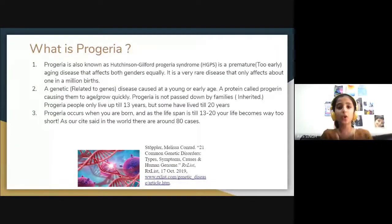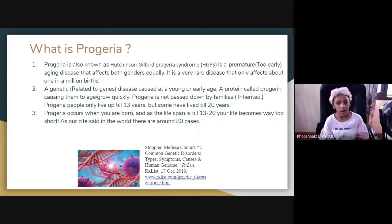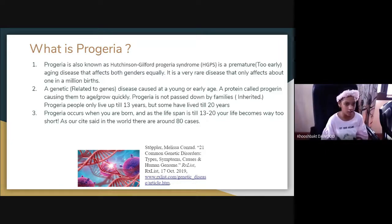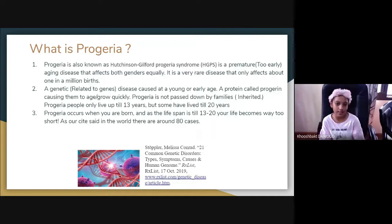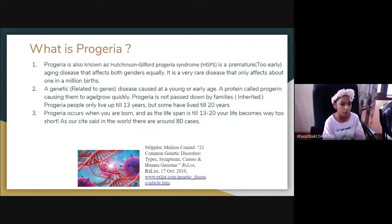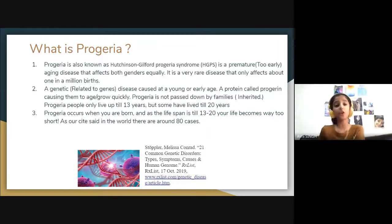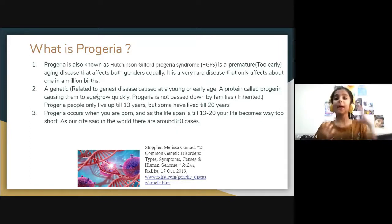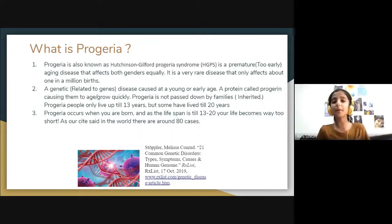Now we're going to be giving some definitions. Kush is going to start. What is Progeria? Progeria is also known as Hutchinson-Gilford Progeria Syndrome. It is an extremely rare premature aging disease. It affects both sexes equally. This is a very rare disease that only affects about one in eight million people. The second definition: Progeria is a genetic disease caused at a young or early age. A protein called Progerin causes patients to age and grow quickly. Progeria is not passed down by families — that means it's not inherited. Progeria patients only live until 13 years, but some have lived until 20 years.